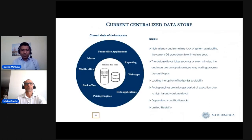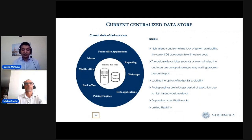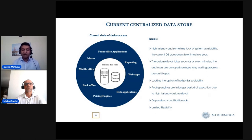In the current state of data access, we have a centralized data store, which is a relational database, and also a time series database. These two are our main data stores, and they are fully shared with all applications in the front office, middle office, and back office — including Argo, reporting applications, pricing engines, and risk applications.